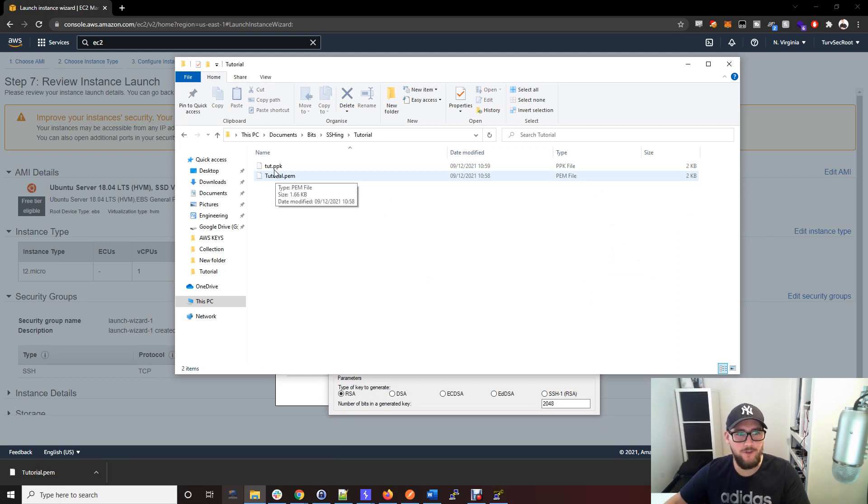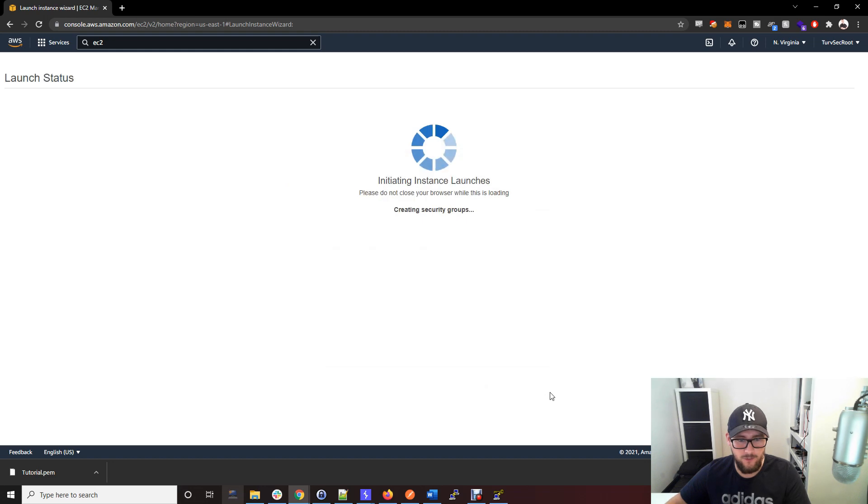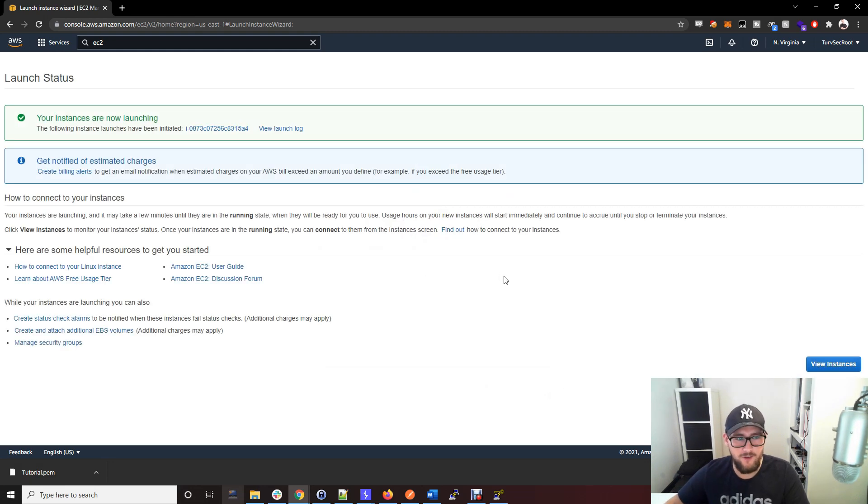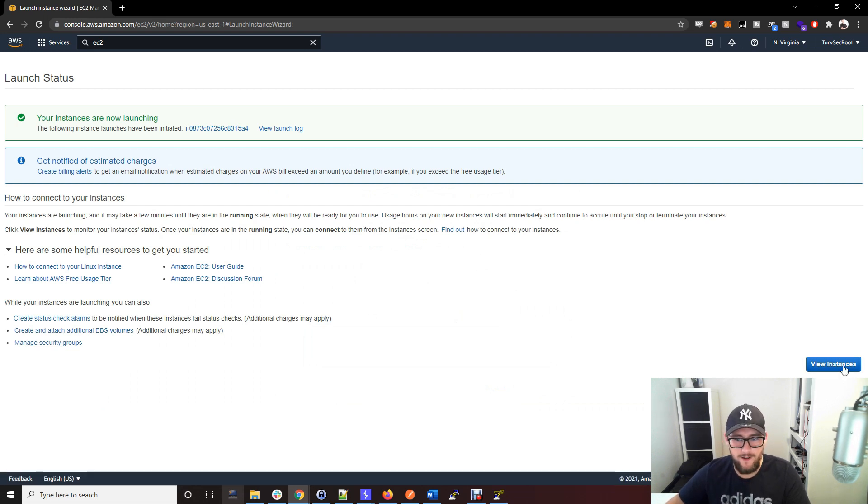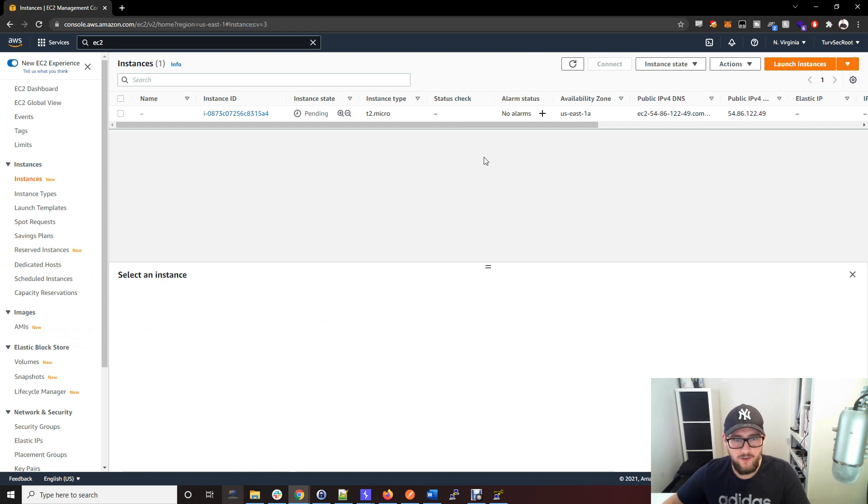That's how we're going to log into this AWS box. Now we've saved that, we can just launch the instance. What this is doing now in the AWS backend is creating that box and setting up the networking.